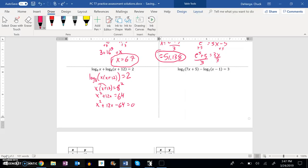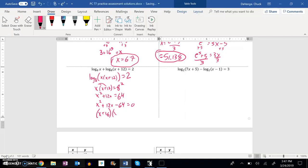Now I need to find some things that multiply to negative 64 but add to 12. 64 divided by 4 is 16 — there it is. 16 and negative 4. So x plus 16 times x minus 4 equals 0, meaning x equals negative 16 or 4.